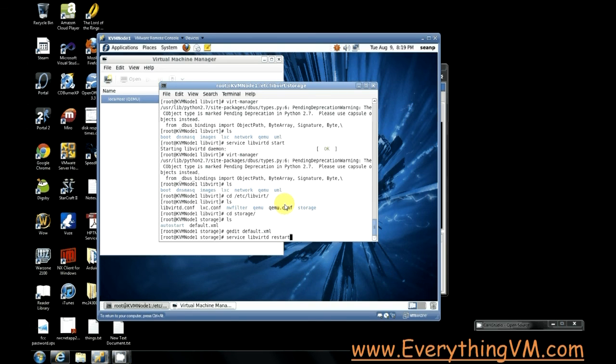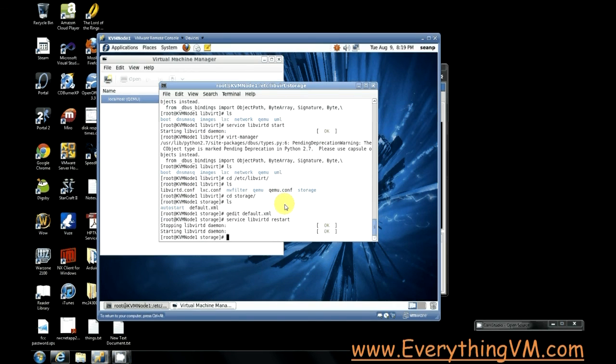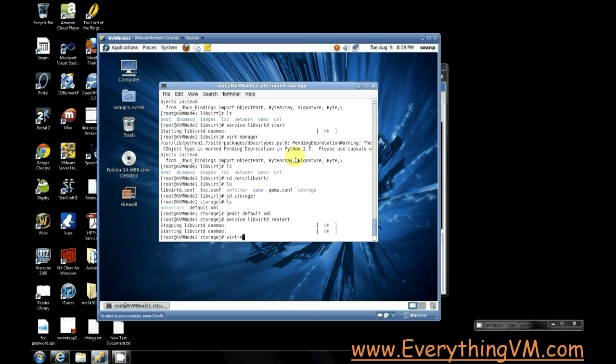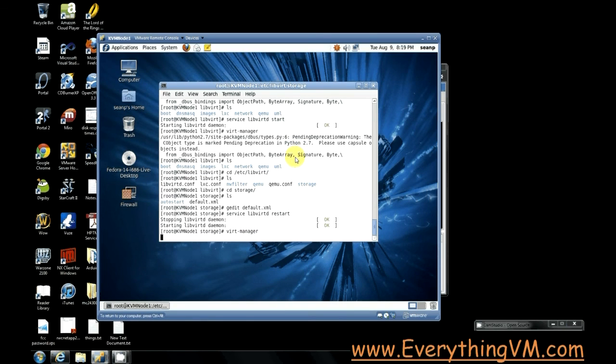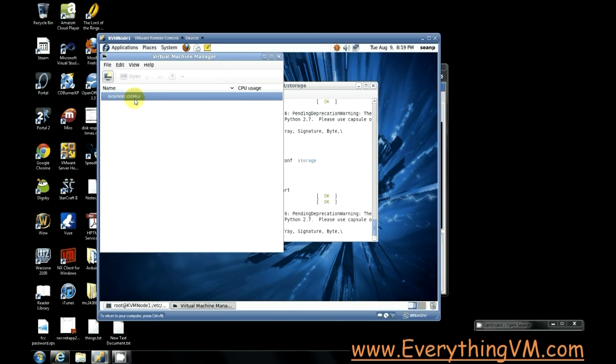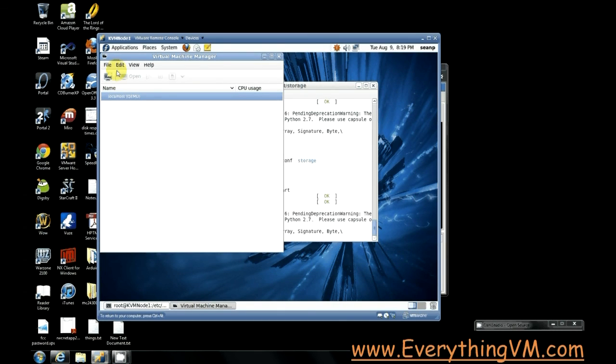All right there we go so we've restarted the service and just to be safe let's restart virt manager again. All right so we got virt manager and it is connected to our local host. So the first thing we want to do is create a new virtual machine. So we'll click on this create new virtual machine button right here.